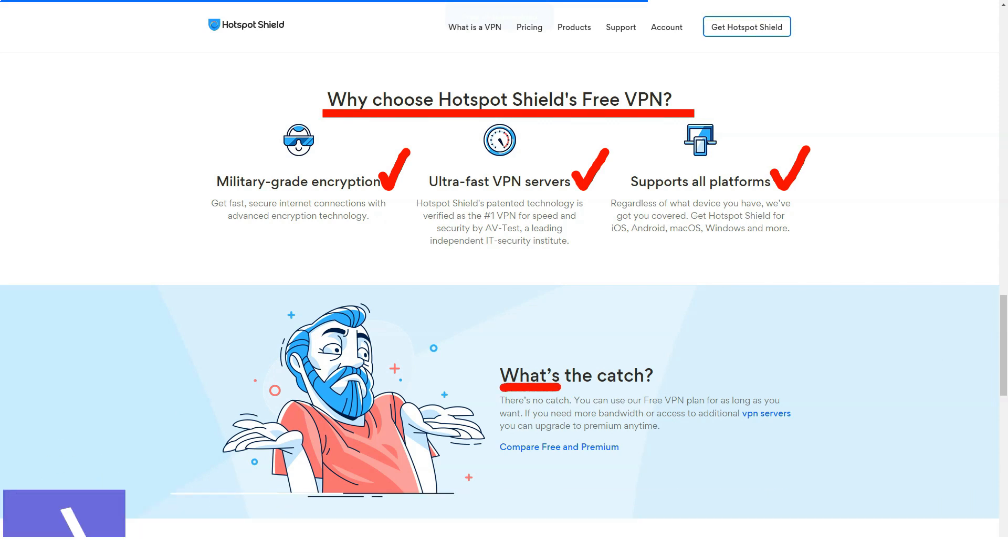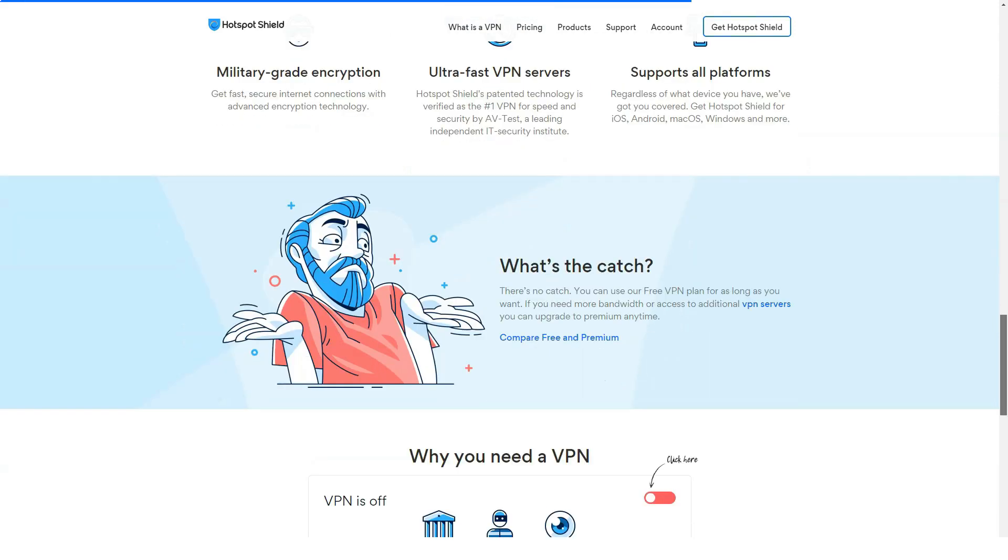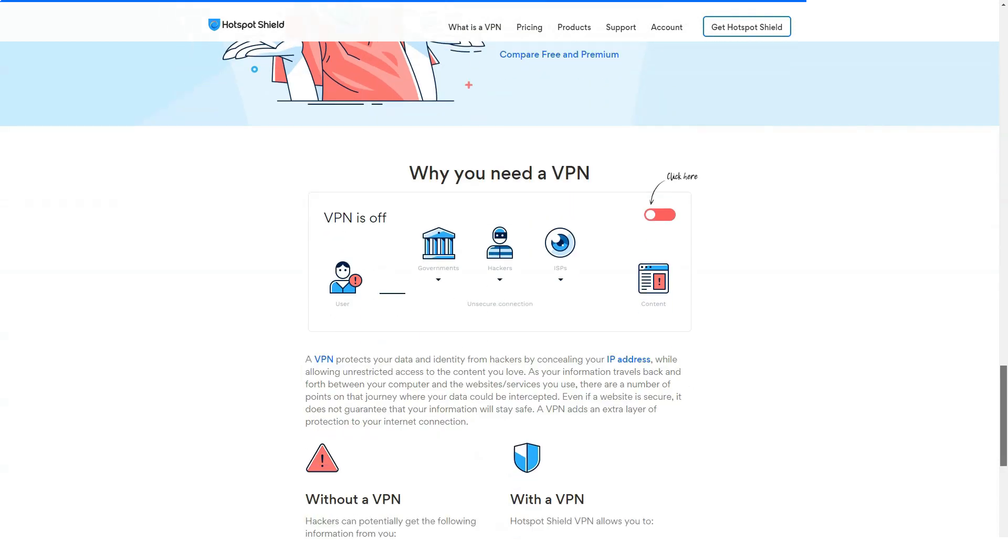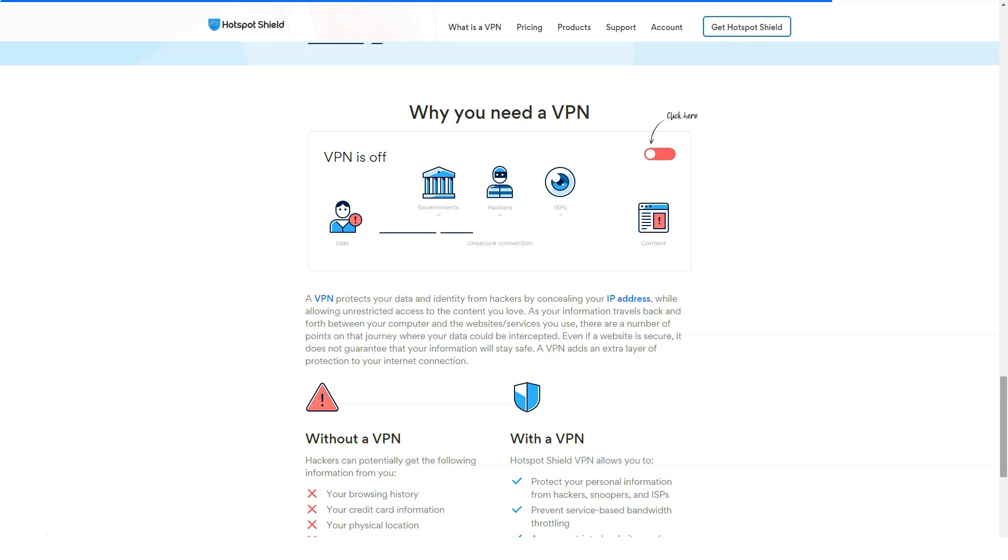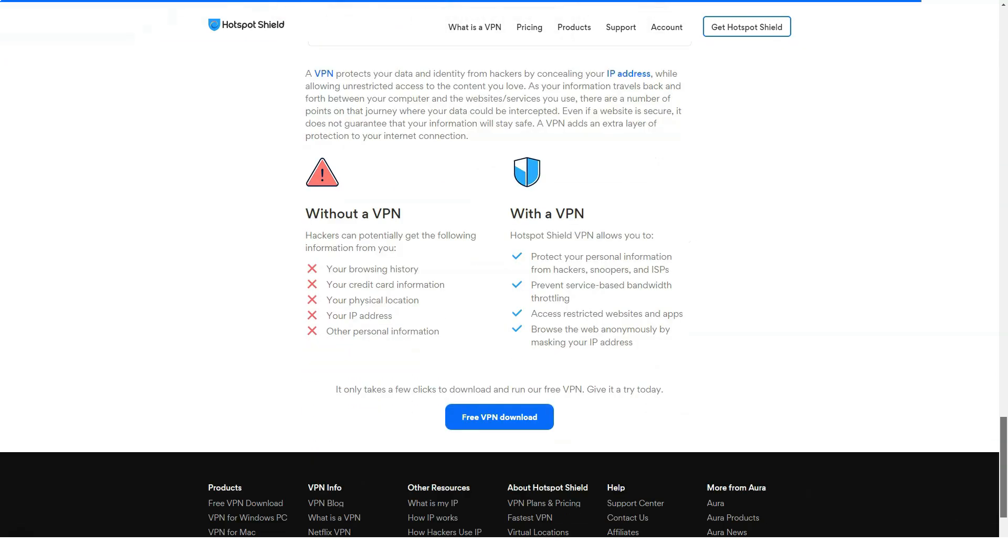When you upgrade to the premium version, you will notice a host of powerful features. Hotspot Shield VPN does not throttle bandwidth or user cap. It offers unlimited data. The annual plan costs $7.99 per month. The monthly plan costs $12.99.